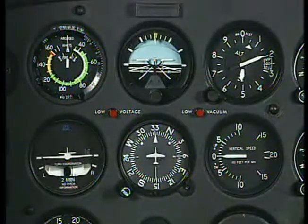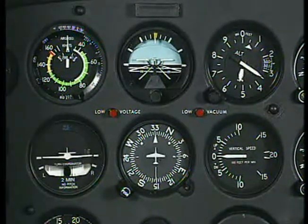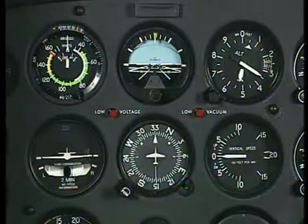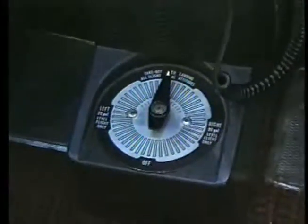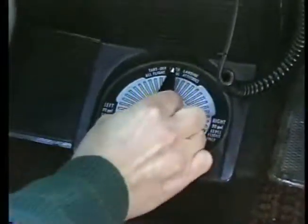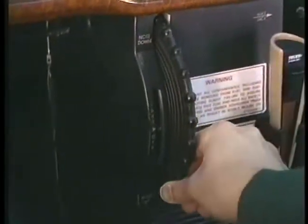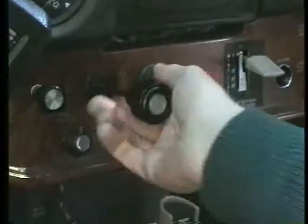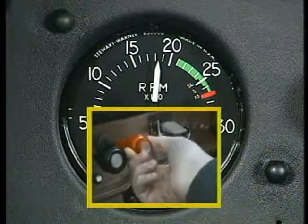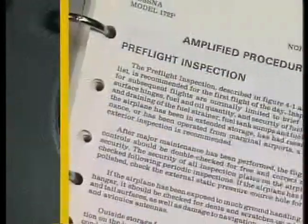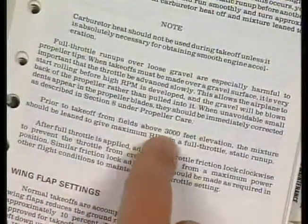Next, check and set your flight instruments. Set the altimeter to the current altimeter setting or, if the current setting is not available, adjust it to the field elevation. Check and adjust your attitude indicator to ensure the miniature aircraft is in a wings-level position on the horizon bar. Set the heading indicator to the magnetic compass indication. Place the fuel selector valve to the fullest tank or to the both position, as recommended in the pilot's operating handbook. Now set the elevator trim to the takeoff position. Smoothly advance the throttle to the appropriate RPM and adjust the mixture control as required for the field elevation or as recommended in the pilot's operating handbook. If your pilot's operating handbook has an amplified procedure section, refer to the section on leaning the mixture for high altitude operation and high field elevations.